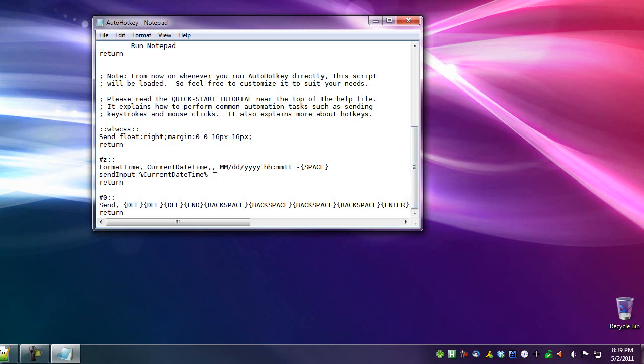But anyway, for the current date and time, now you know how to do it. Remember to check the show notes or the notes below this video, and you'll get the data you need in order to get started.